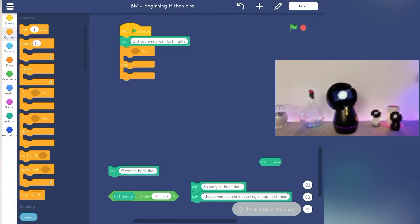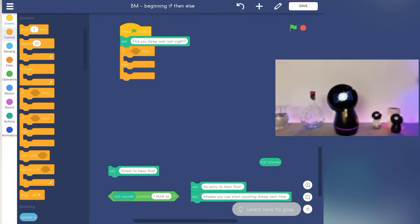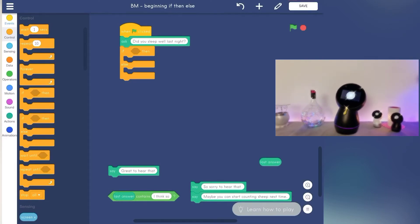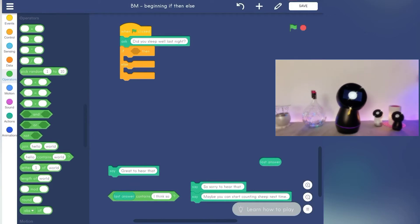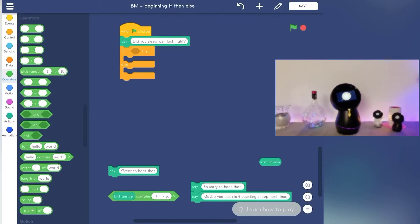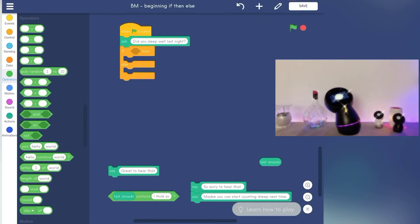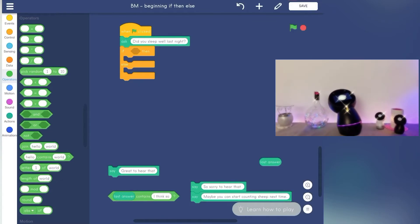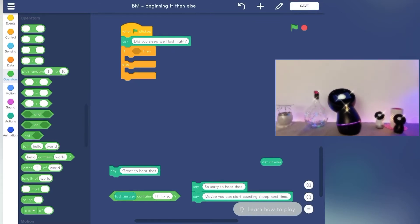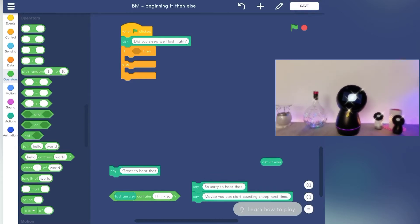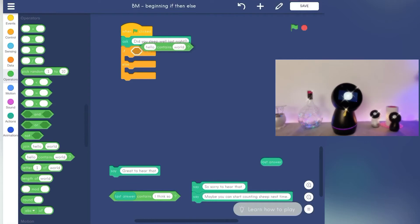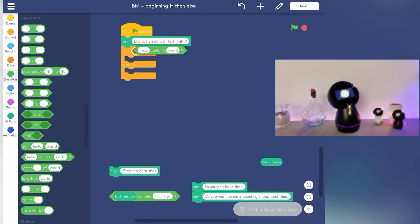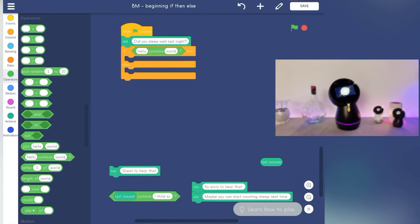Next, it's time to create a condition based on your answer. In this case, the possible answers will be yes or no. In this example, Jibo asked, 'Did you sleep well last night?' To check the condition, we use the operators with a contains block. Then we use the last answer actions block.